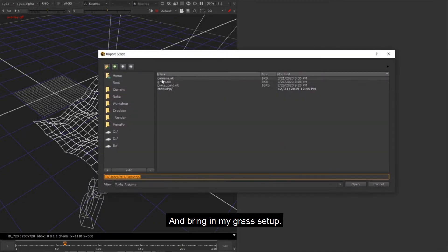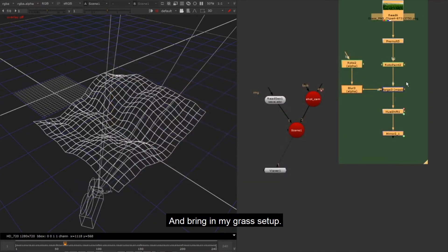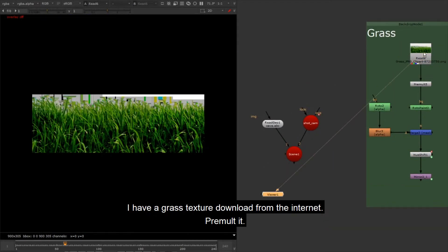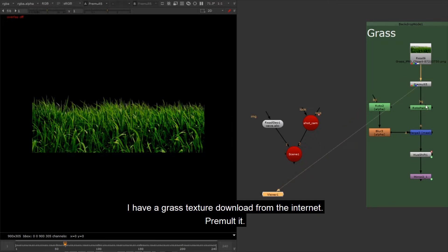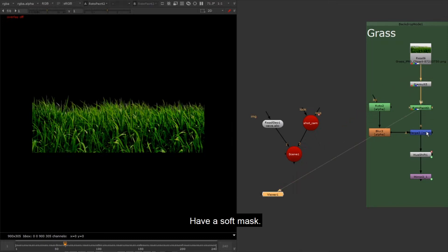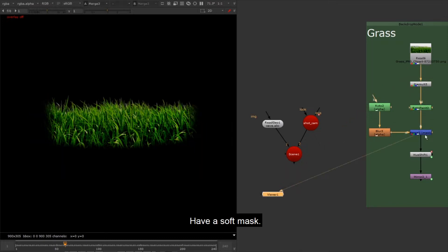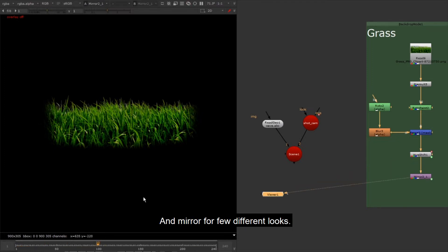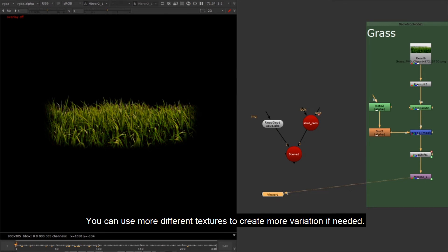And bring in my grass setup. I have a grass texture downloaded from the internet, pre-molded with a soft mask. I use hue shift to create some color variation and mirror for a few different looks. You can use more different textures to create more variation if needed.